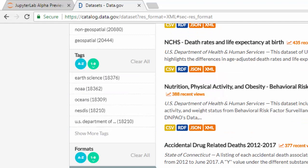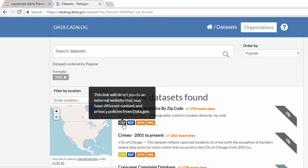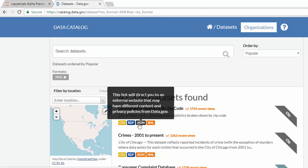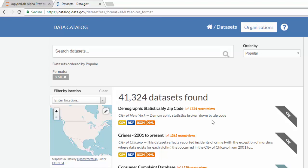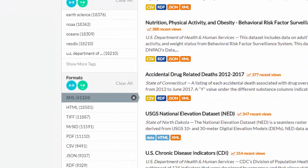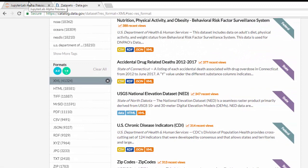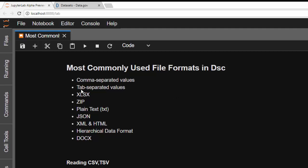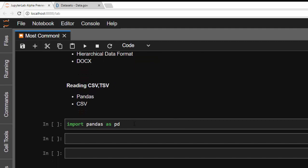If you go to this website catalog.data.gov, you'll find several data sets that come in several formats — it can be CSV, RDF (Resource Description Framework), JSON, XML, and more. To change it to the format you want, you can just come down here and select the different format that you want.